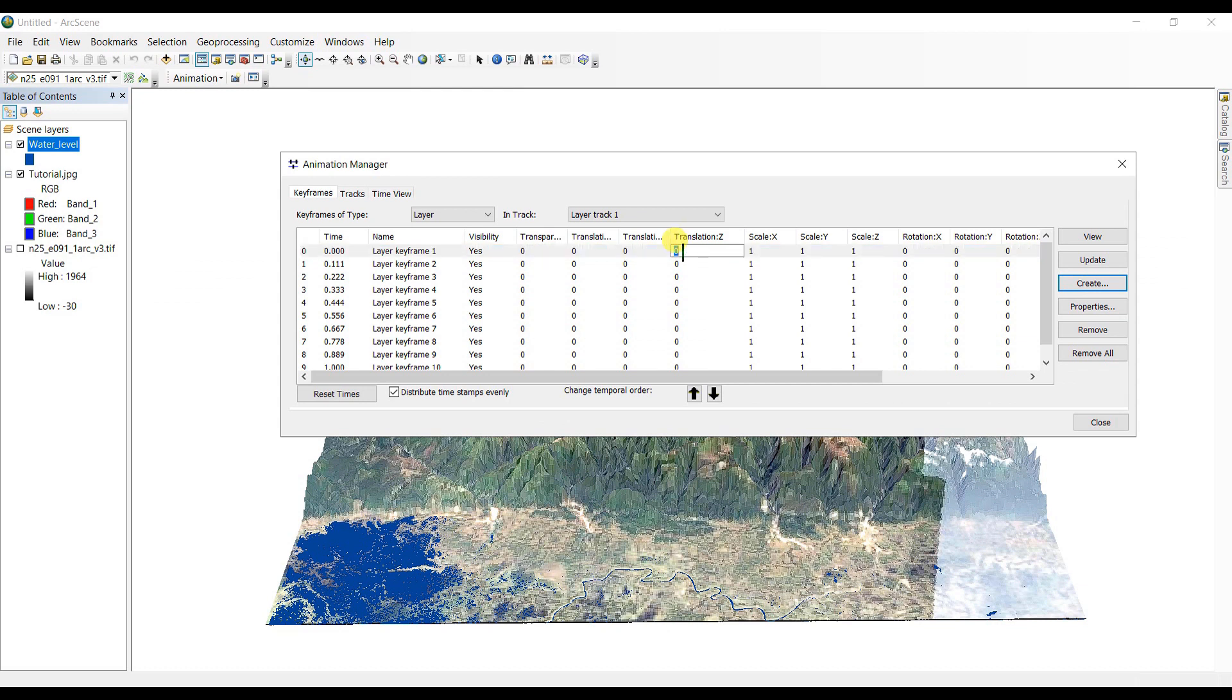So here in translation Z, we are going to add some values. First of all, it is starting with 7.